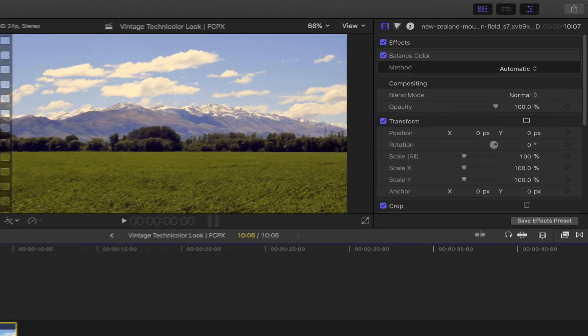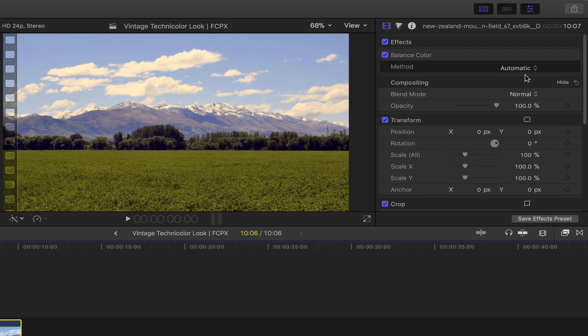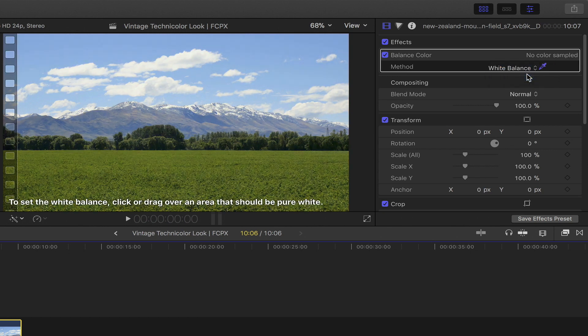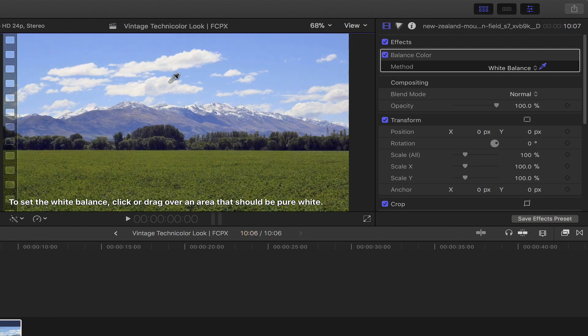Head over to the video inspector. You can leave this at automatic, however you could also select the white balance option from the drop down menu. Using the eyedropper tool, select the area that should be in white and adjust it by simply moving the cursor.